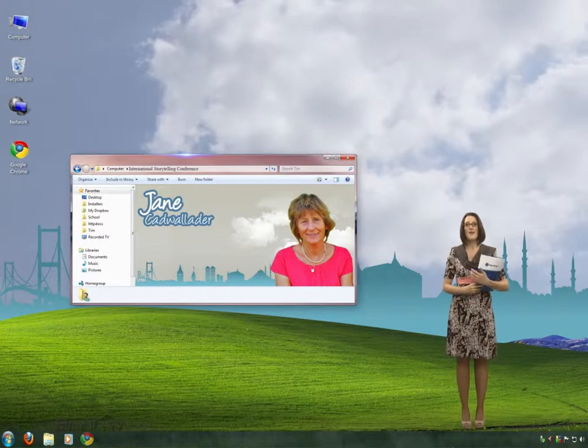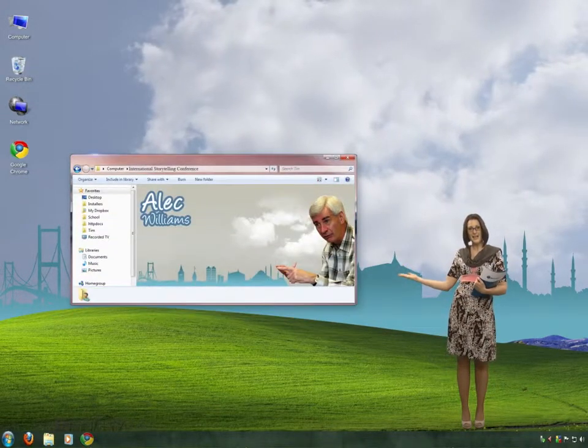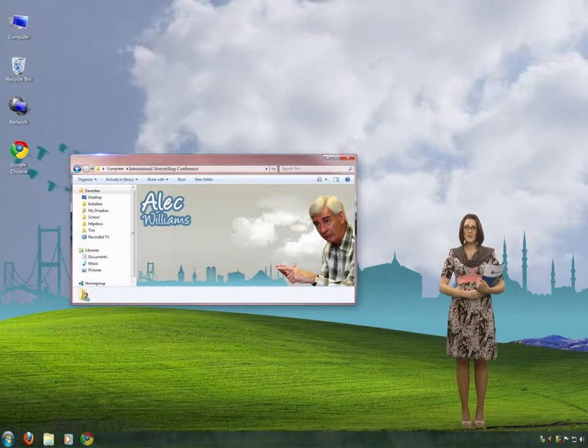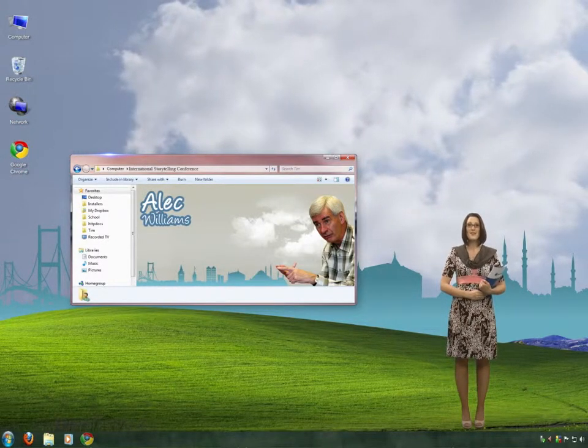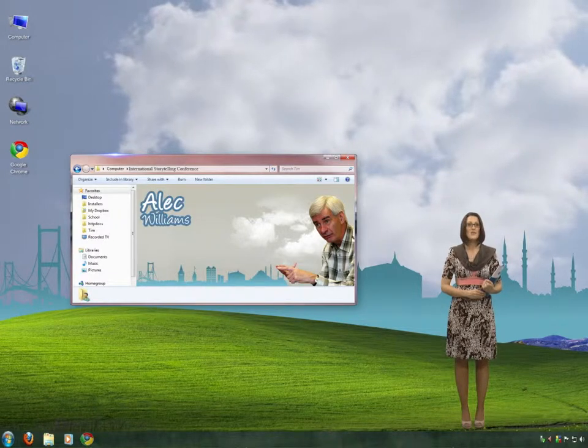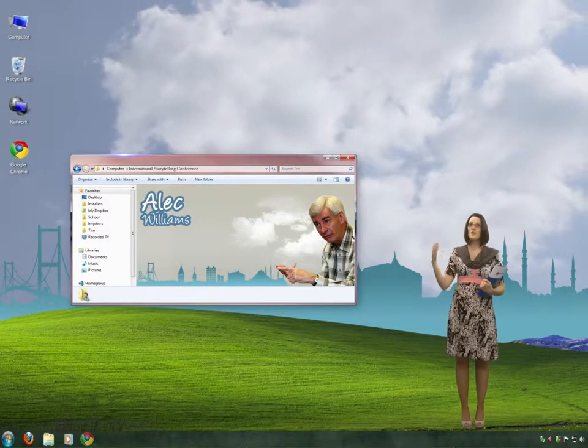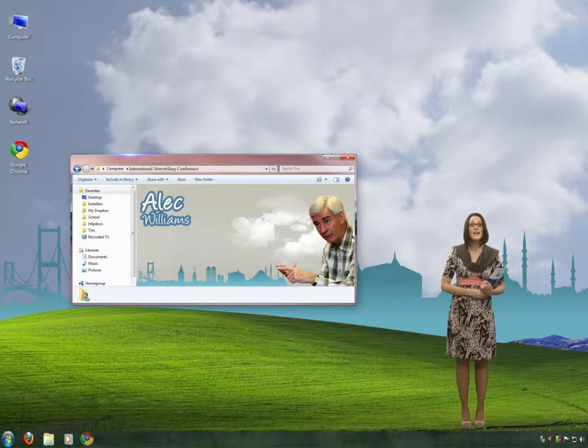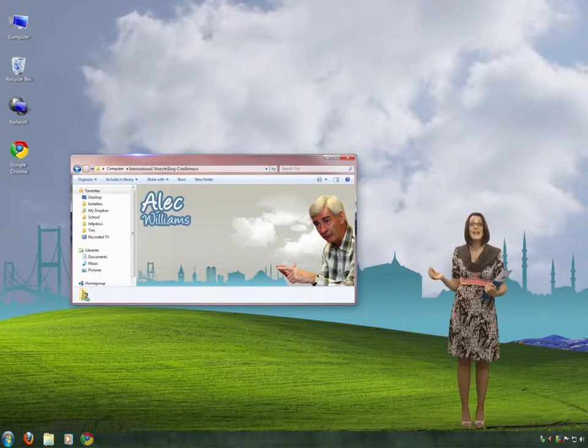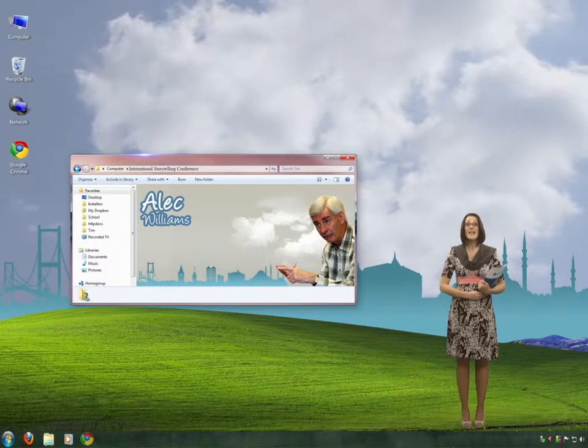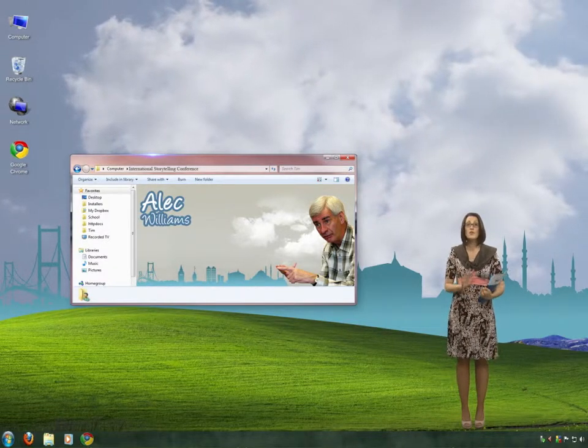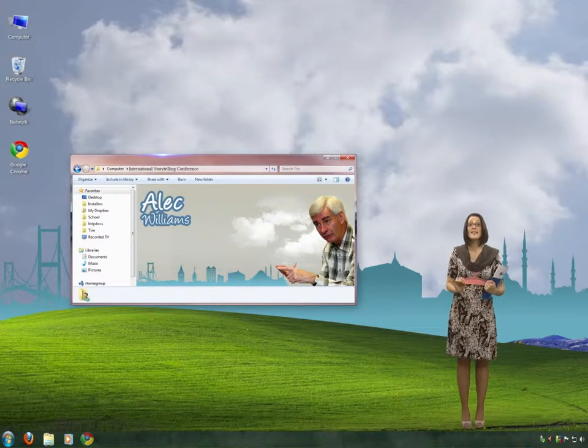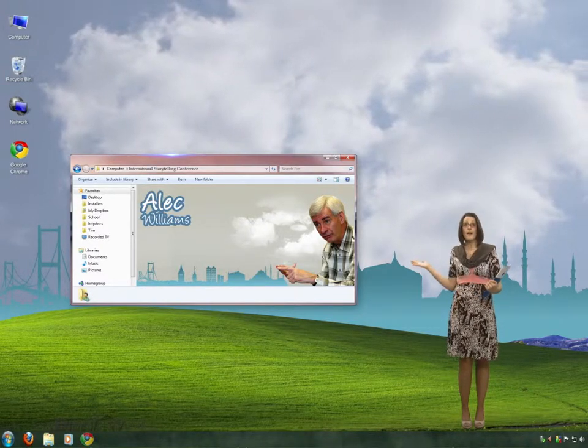Now, following Jane will be Mr. Alec Williams, who works as a storyteller, trainer, consultant, writer, and speaker. He tells stories to all ages, from young children to adults, and his repertoire includes traditional stories, poetry, and contemporary books. He's worked everywhere, from schools, to nursing homes, to museums, shopping centers, and even outdoors, in the park.